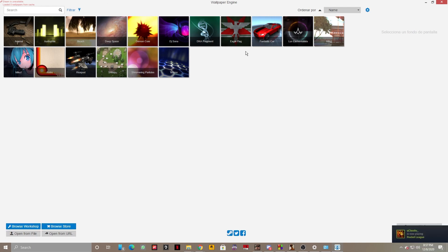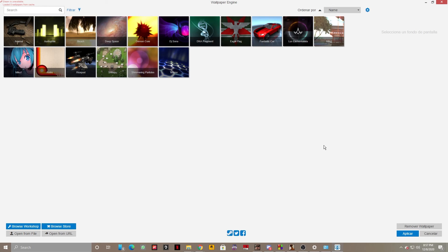Guys, now you have Wallpaper Engine up and going on your Windows PC. I hope you enjoyed it. Don't forget to subscribe to the channel and see you in the next one.